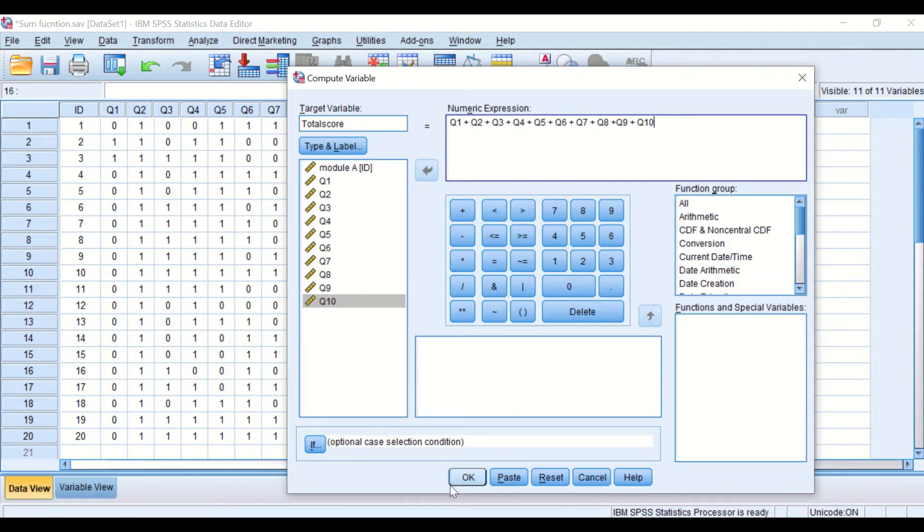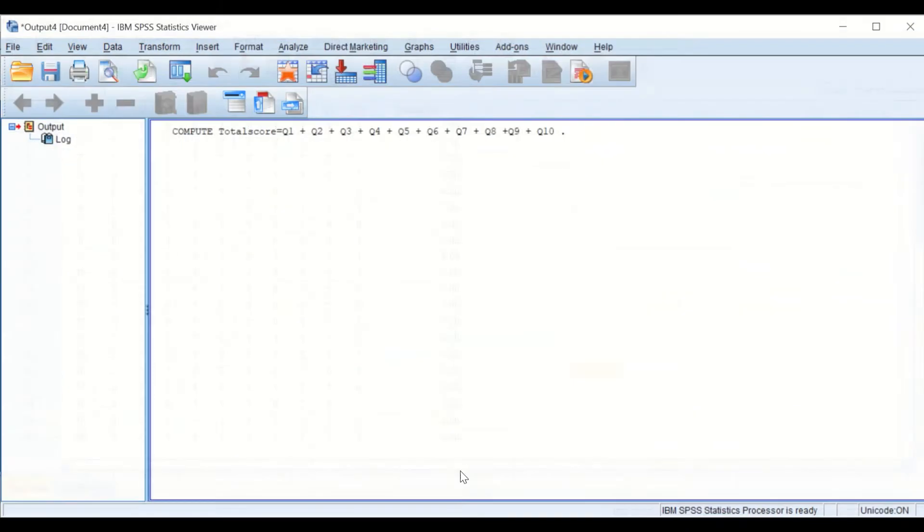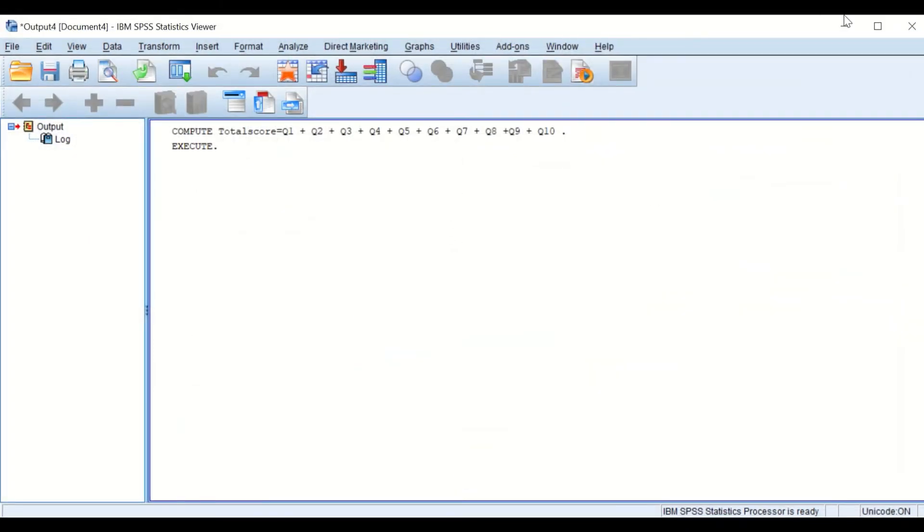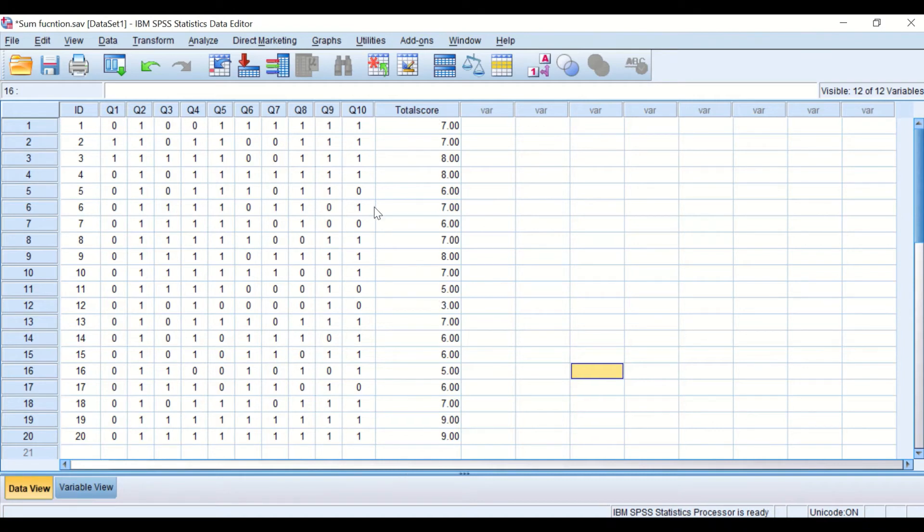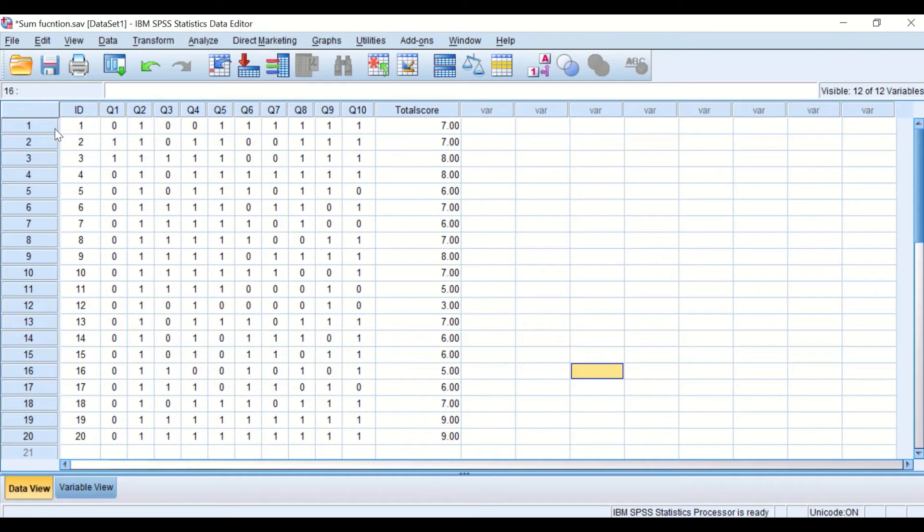If we click OK, a column or a variable labeled total score is generated and in each one of the cells, the score is the total sum of the score for the 10 questions.